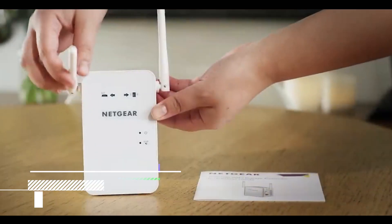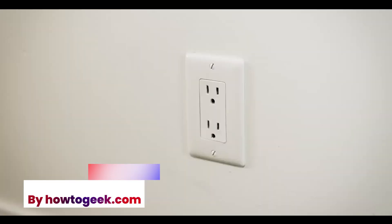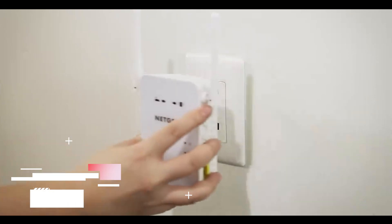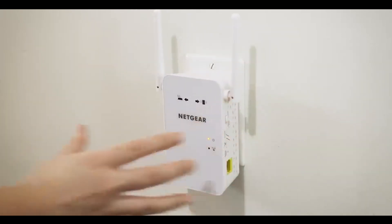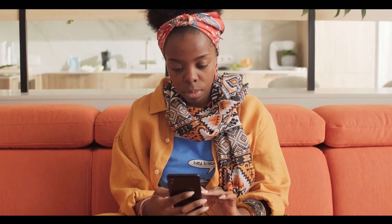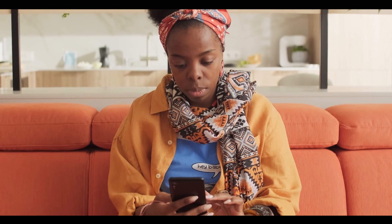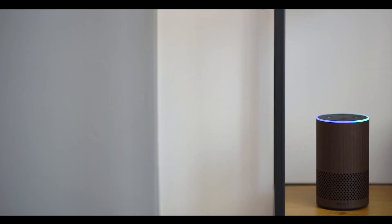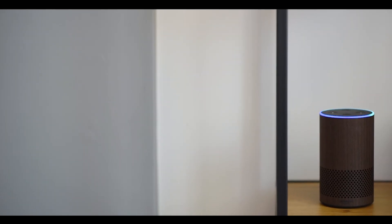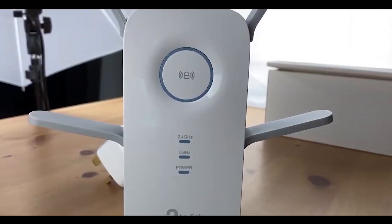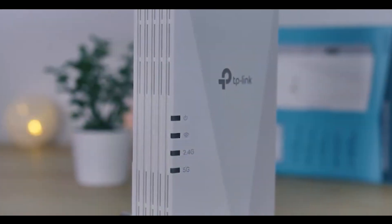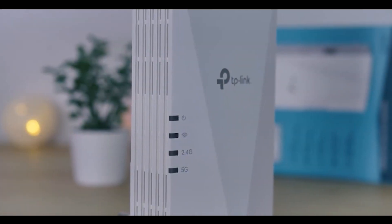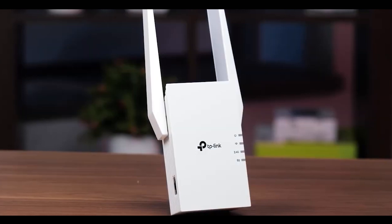Wi-Fi extenders are, on paper at least, quite appealing, and why wouldn't they be? Who doesn't like an inexpensive solution to a complex problem? 50 bucks or less to finally get Wi-Fi all the way across your house or out to the corner of the patio where your hammock is set up. Sounds like a great deal.